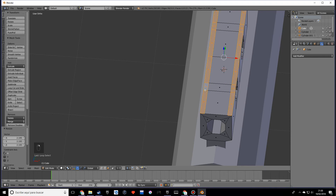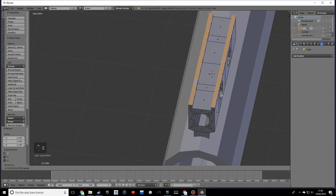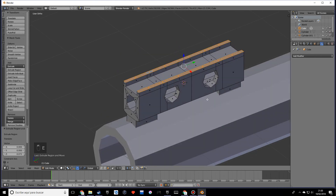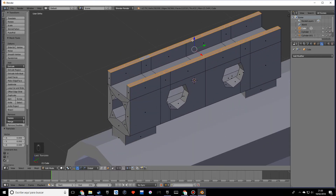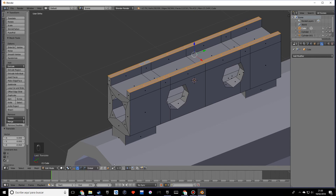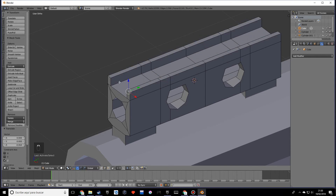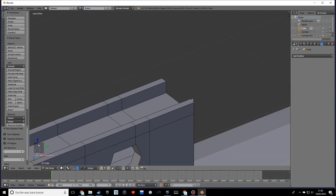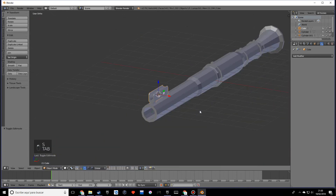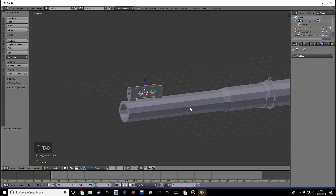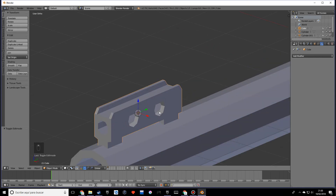Select these, extrude just a bit more, select these edges — sorry, edges — and scale them on the Y. I guess we could even add more pieces to this.